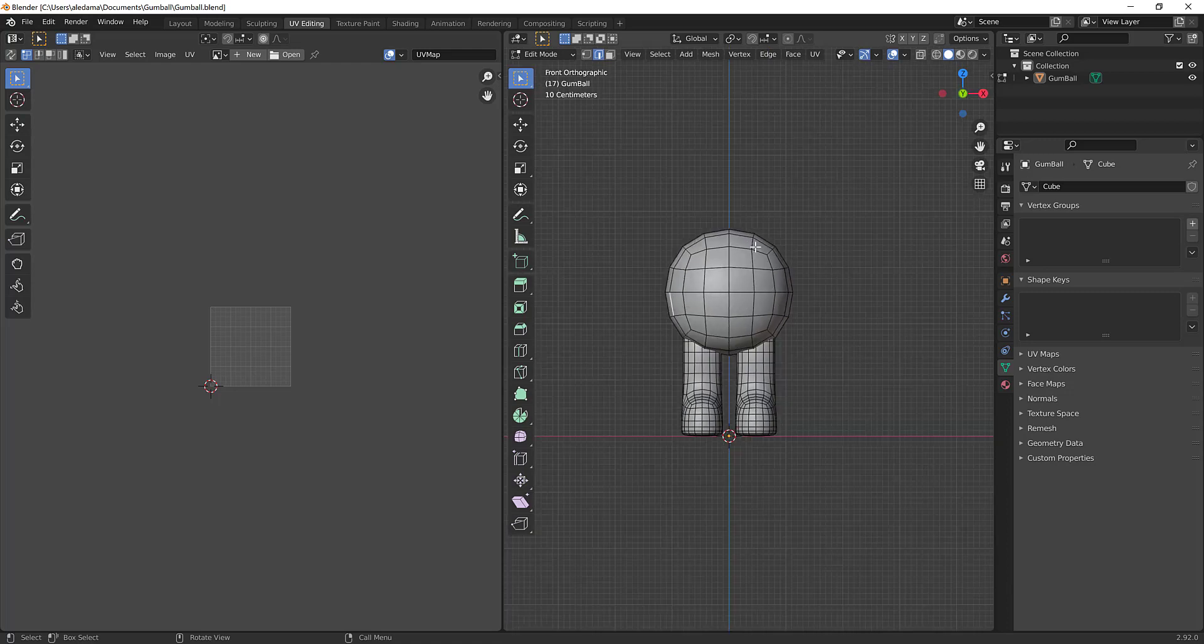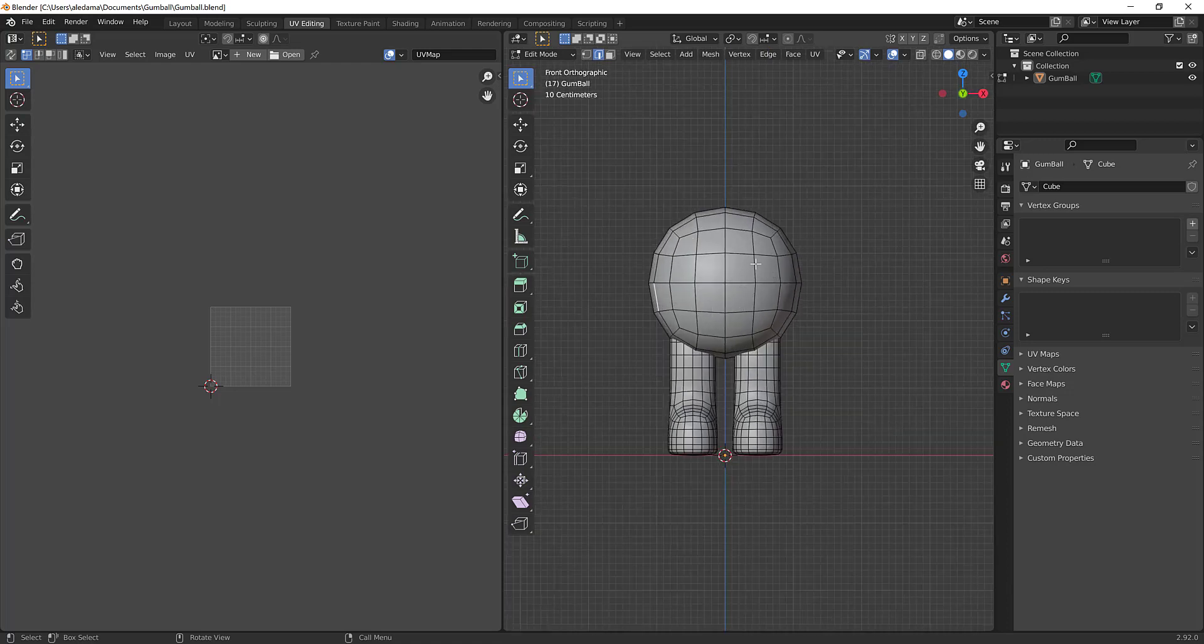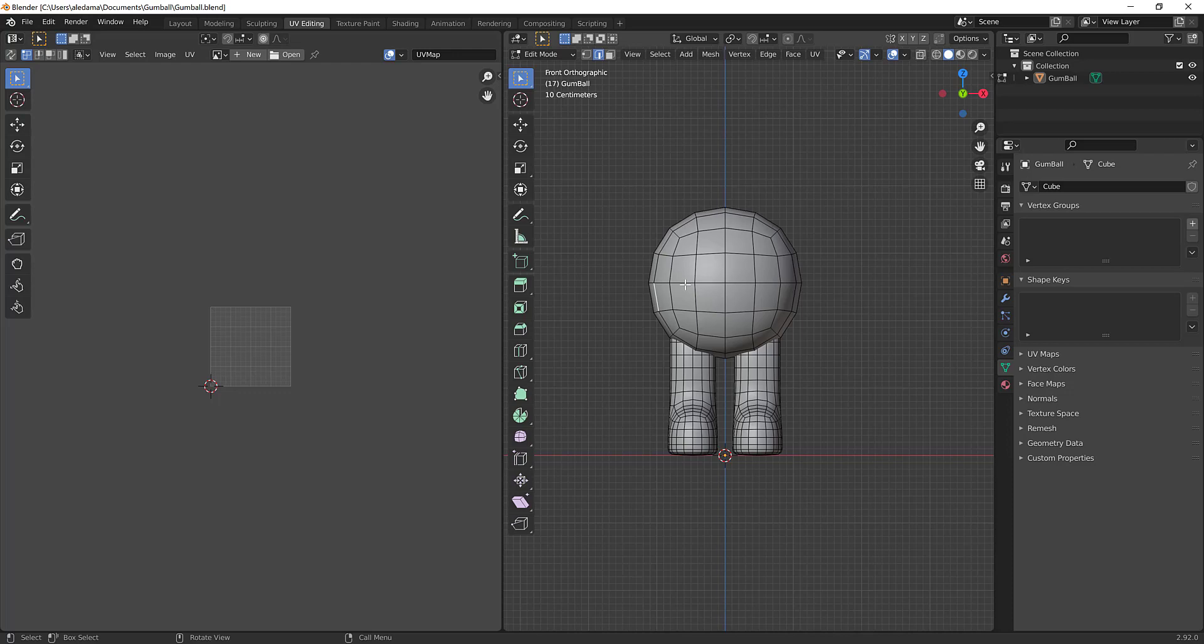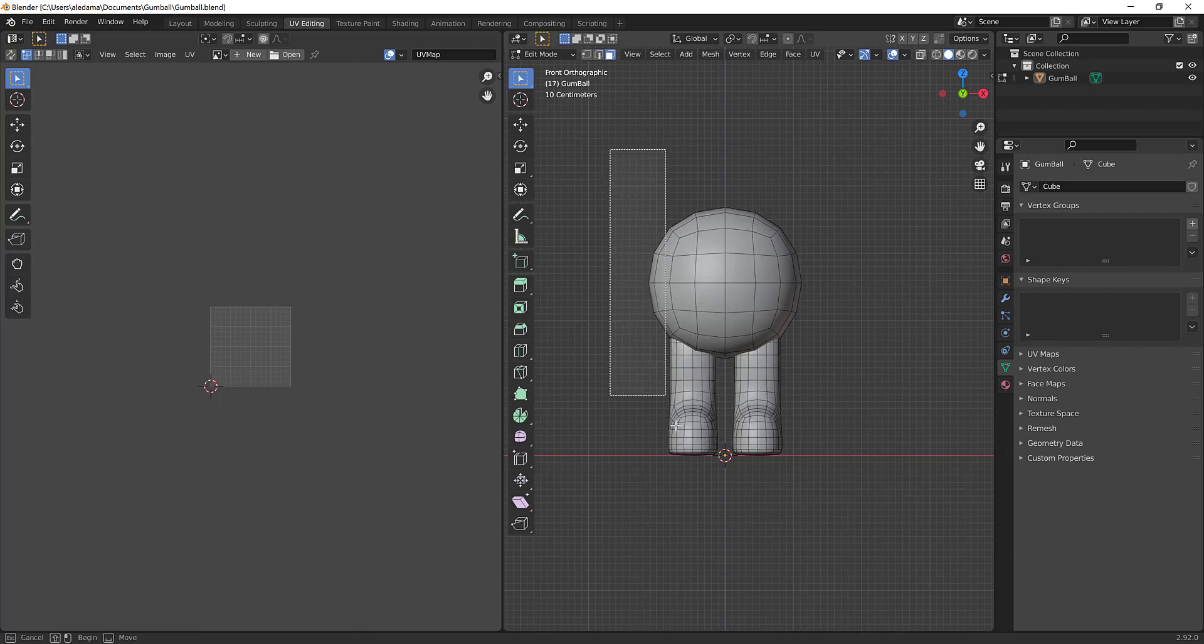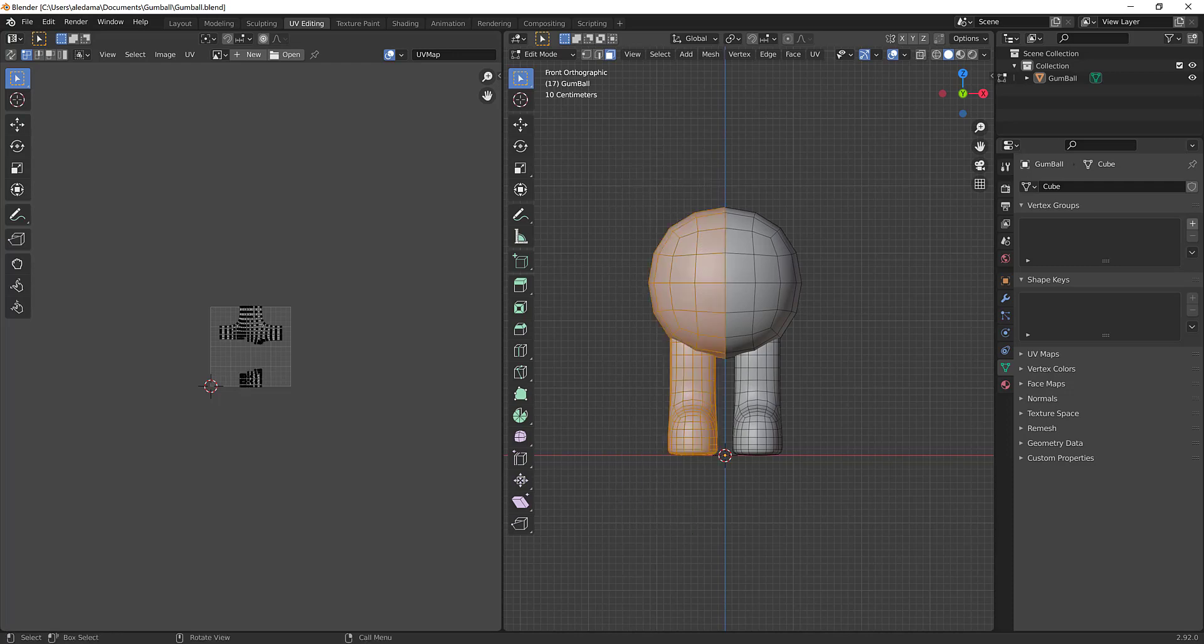Now generally a good point of practice is if your character is pretty symmetrical, what you can do is delete half of the character, unwrap half, and then mirror it over. And this saves texture space. It's also just more performant. So what I'm going to do is I'm going to go ahead and press three to open up my face mode and I'm just going to drag out and highlight half of my character.